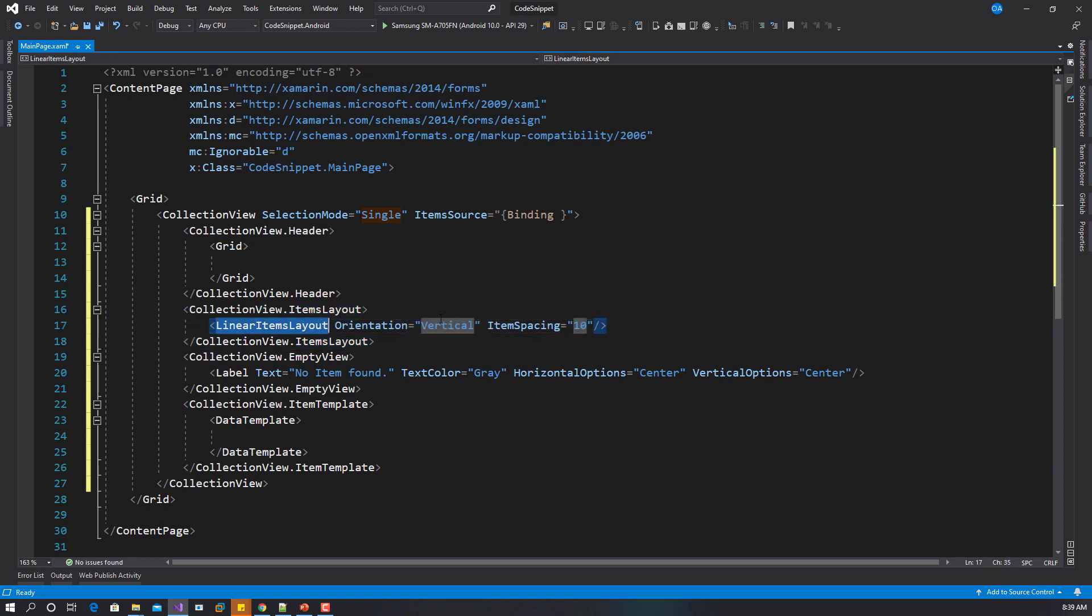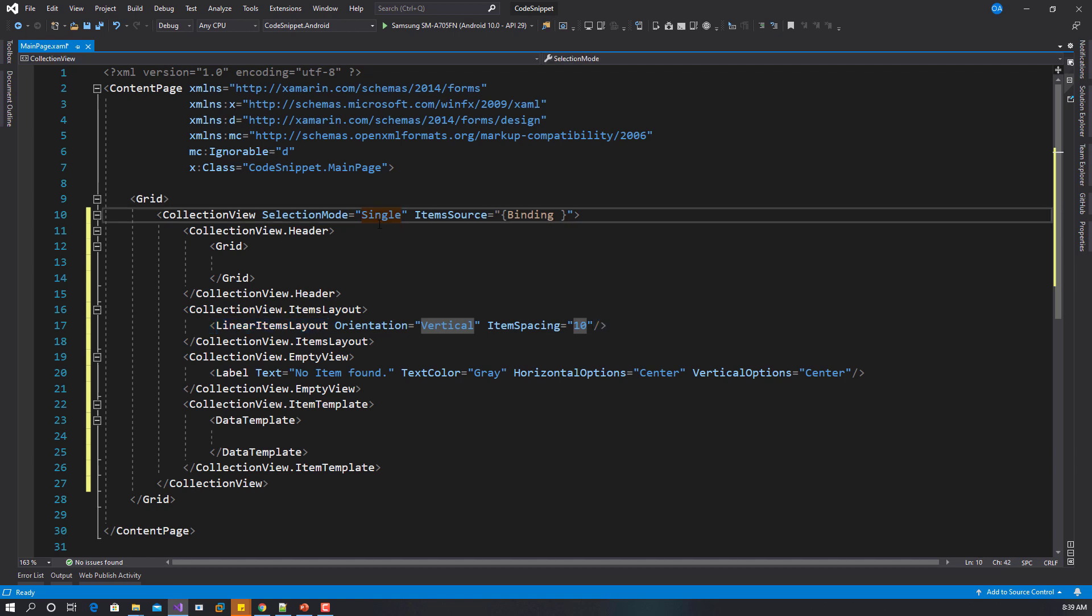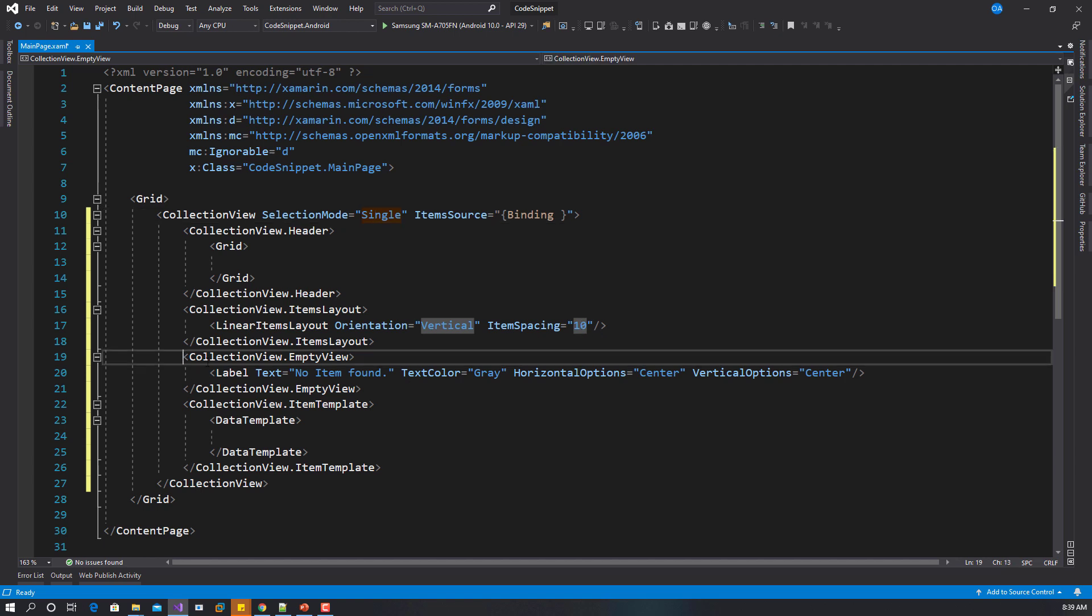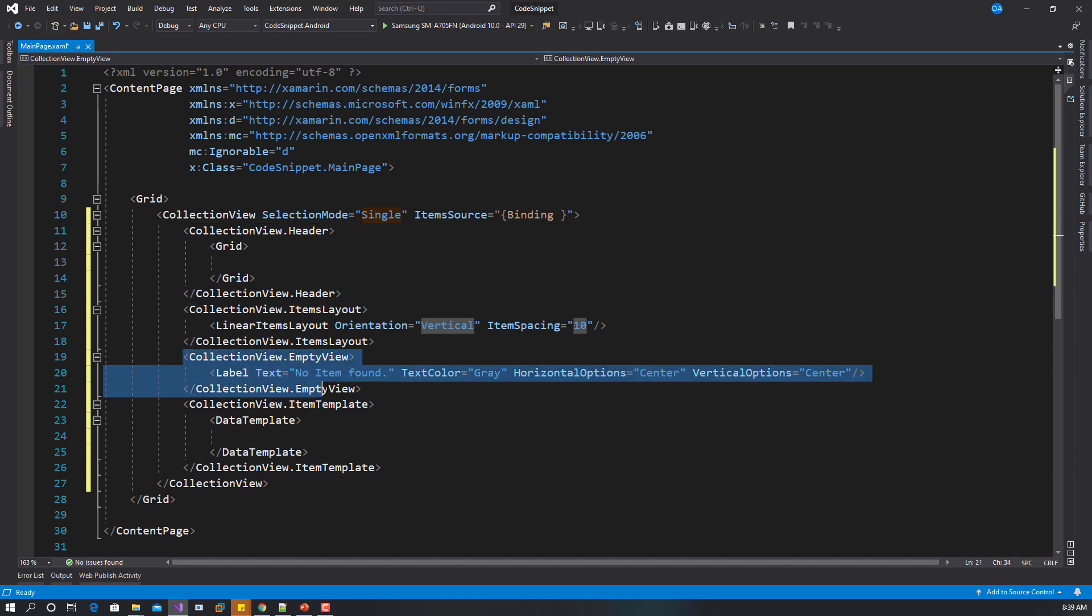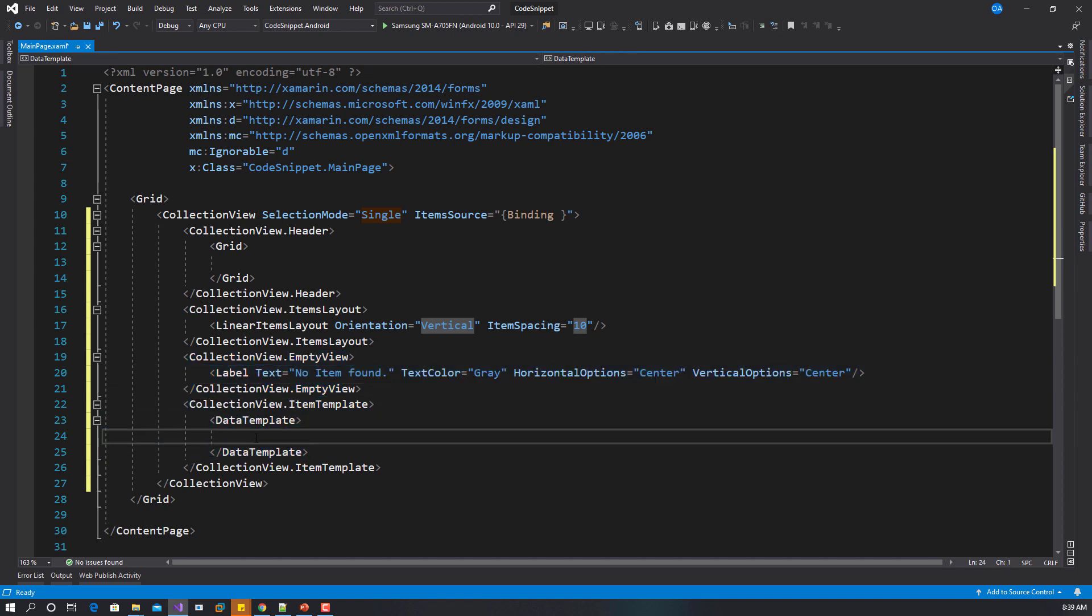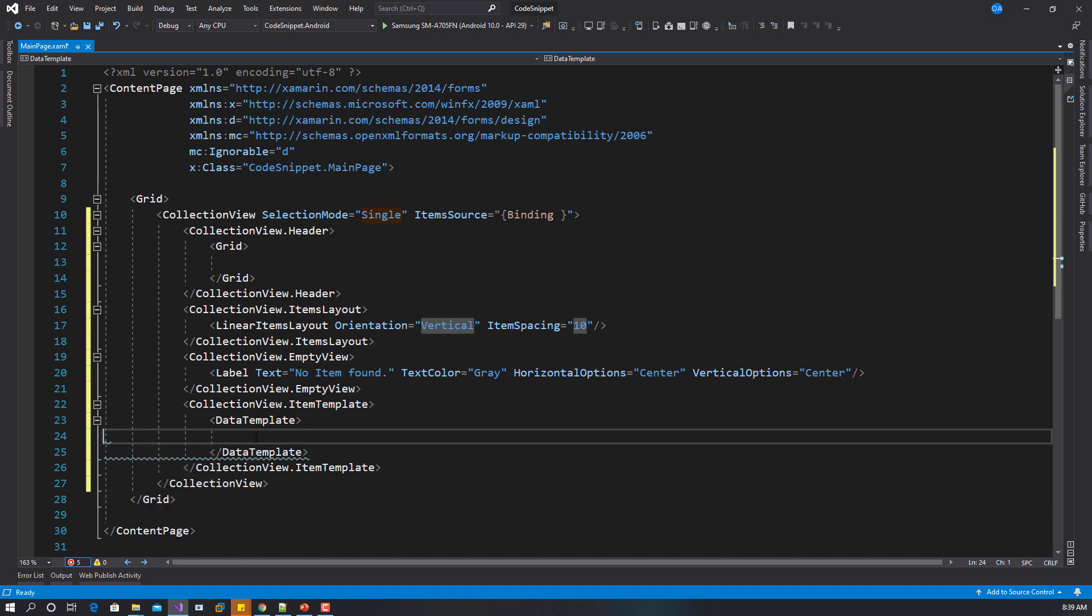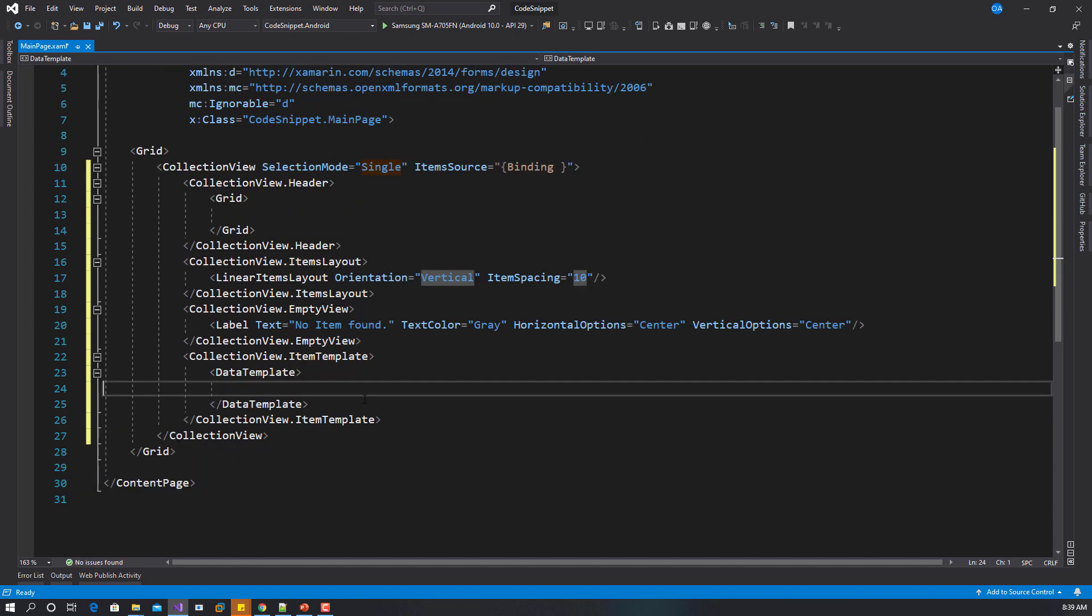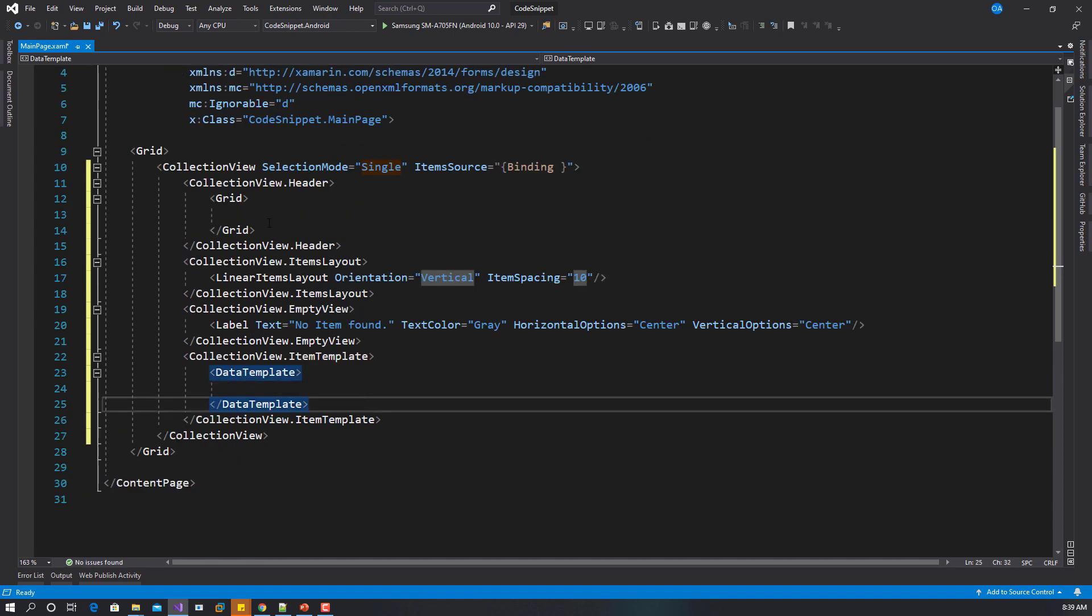Your header has been created, the items layout is linear. Some things that you can change are the ones that are highlighted. You can change the selection mode, you can change the orientation, you can change the item spacing. You also have your empty view right here and the items template. You just go ahead and add whatever you want in your data templates.